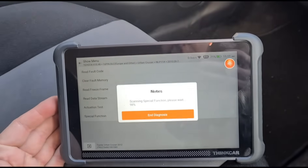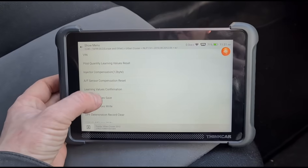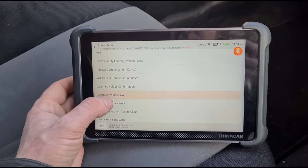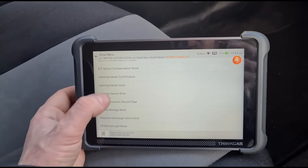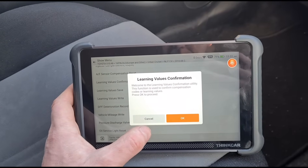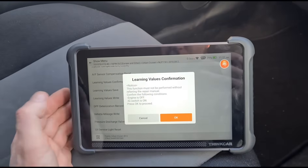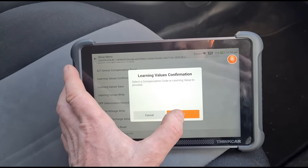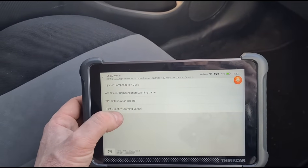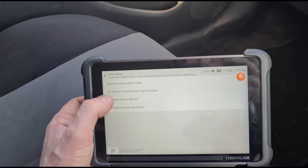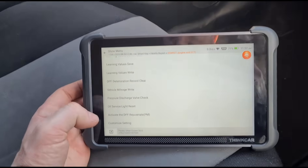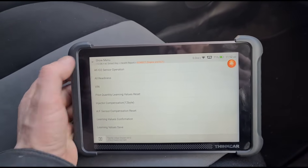Going back — let me see if we have the option in special functions to calibrate that sensor, then hopefully we can get that to correct itself. Looking at learning values confirmation, just trying to see what's in here. It just seems like it's doing a generic sort of one — it's not allowing me to pick exactly. AF sensor, airflow sensor, DPF deterioration records, injector — it's not what we're looking for. Pressure discharge valve — we don't have the differential pressure sensor option on here to try and calibrate it.